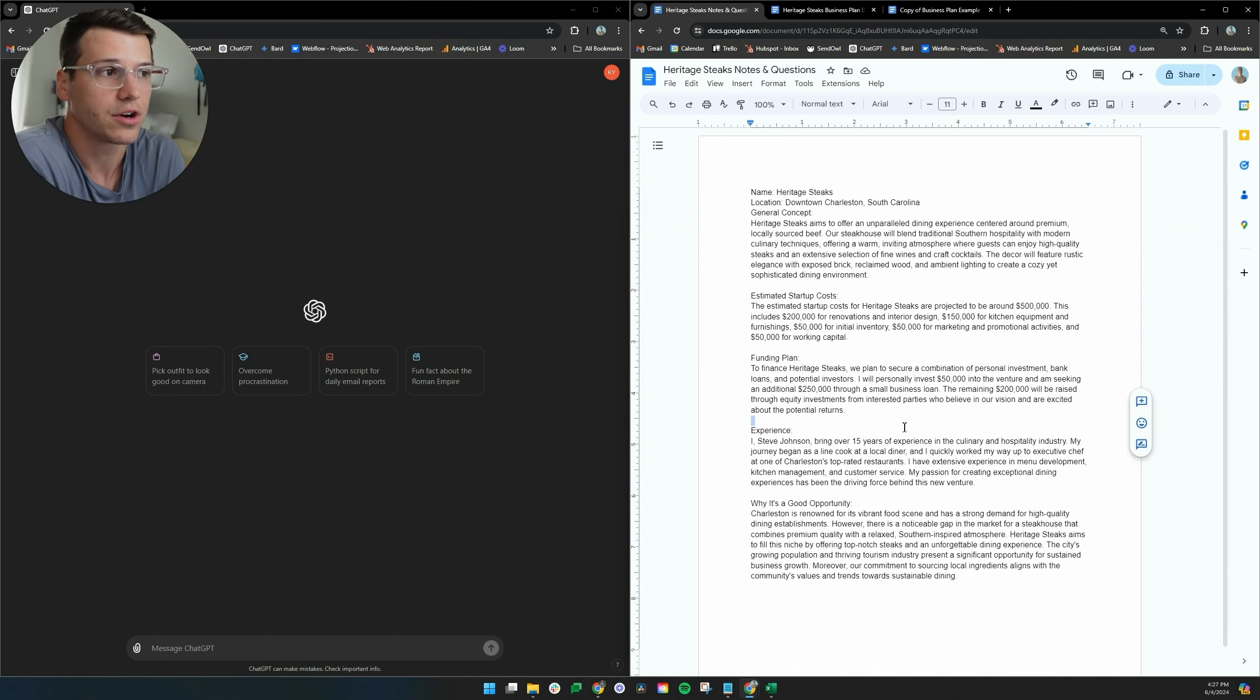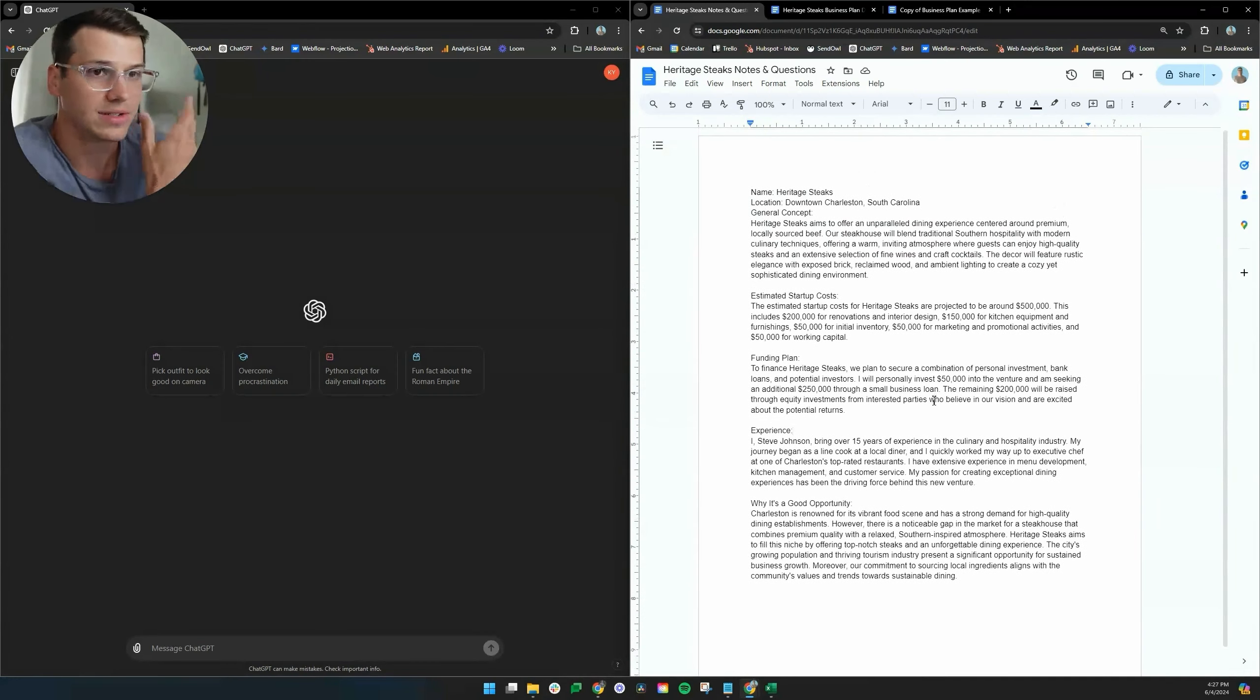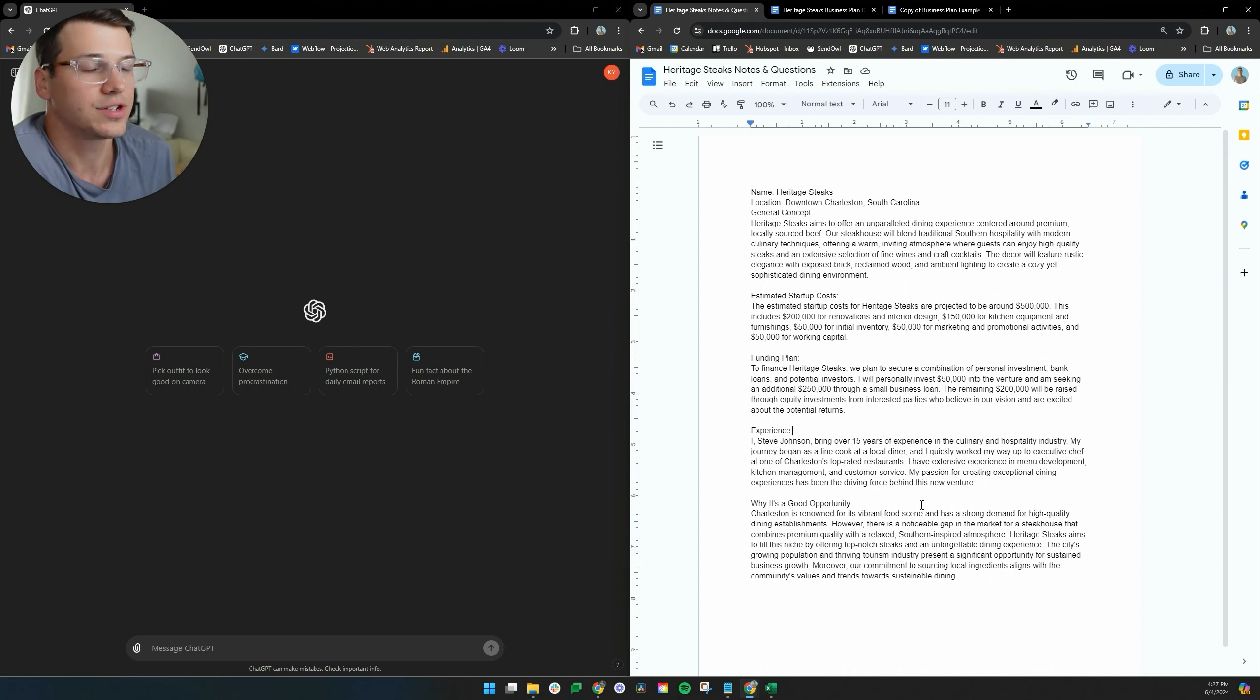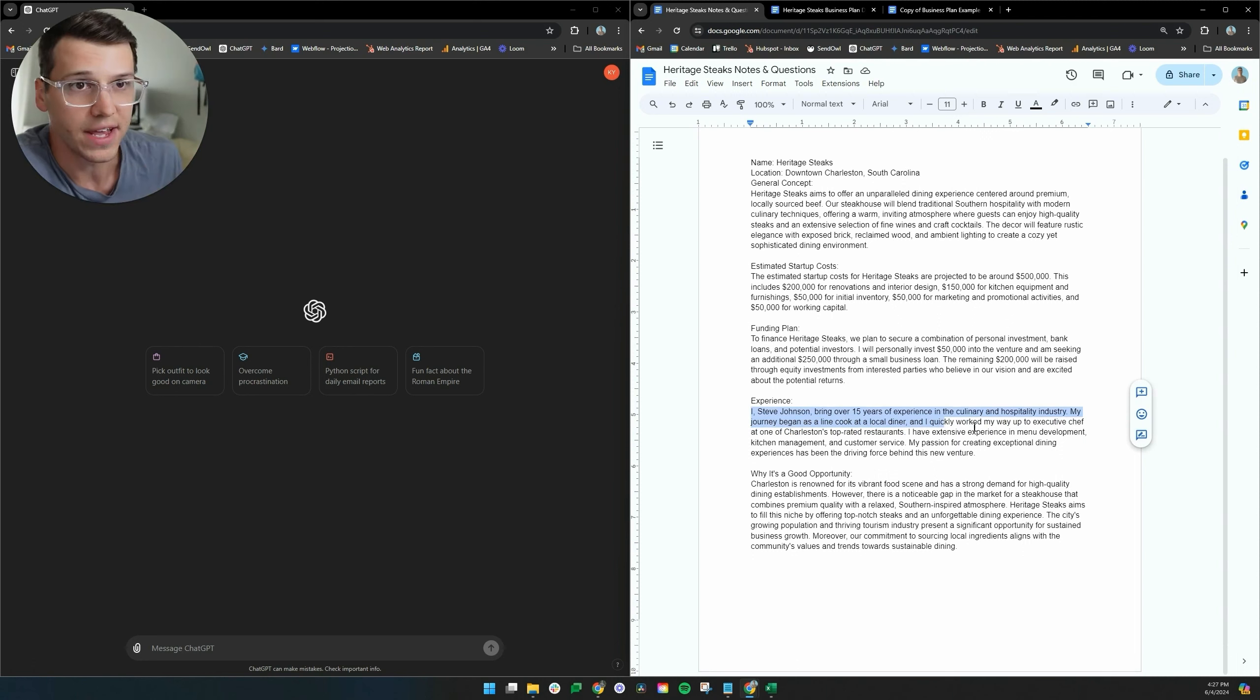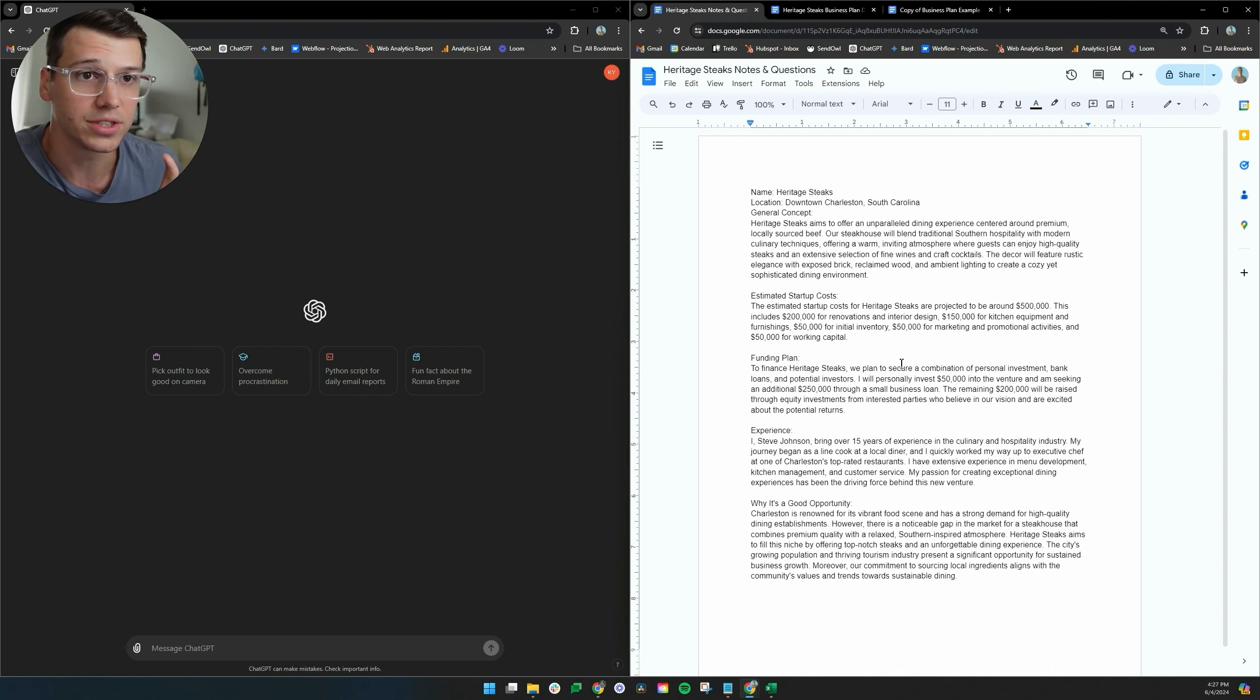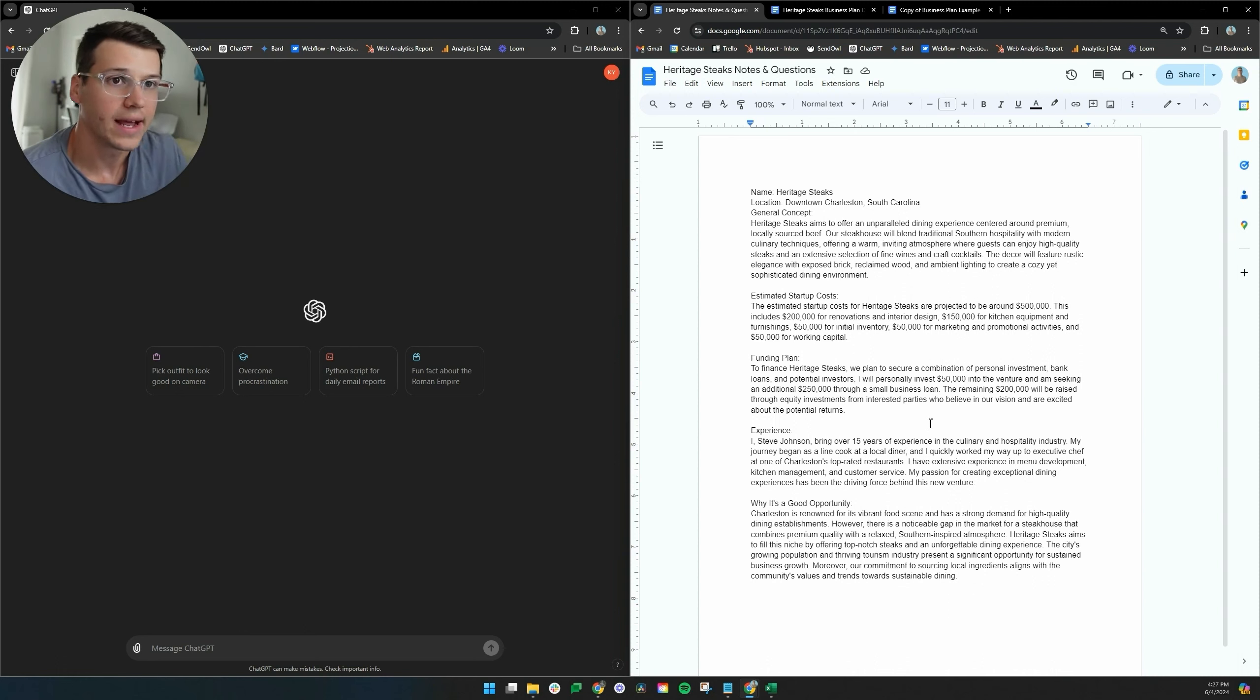So without further ado, let's jump into this AI generated business plan. At the time of recording this, it is June 4th, 2024. You can see I am utilizing the newest ChatGPT 4.0 or Omni model to write this business plan. If you're starting a business, chances are you already have lots of ideas, lots of notes jotted down somewhere. So my recommendation would be just get a Google doc, get a blank document and just document what you have.